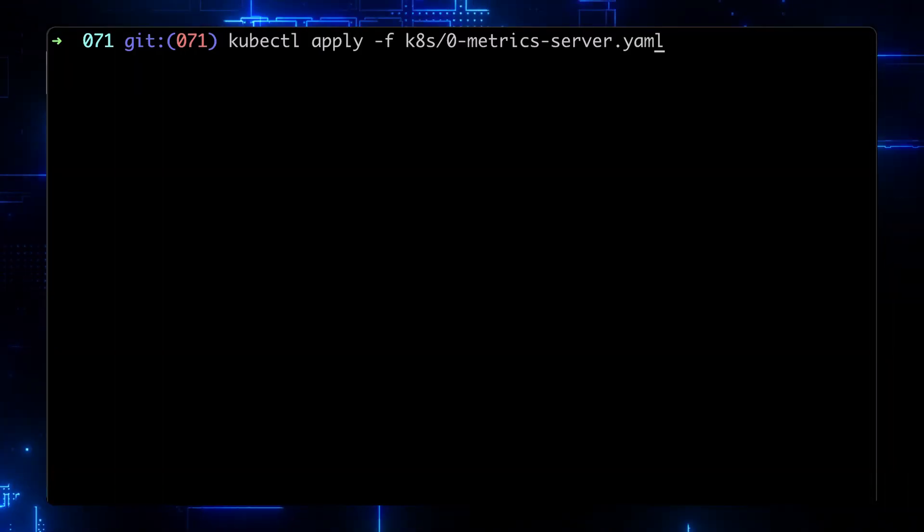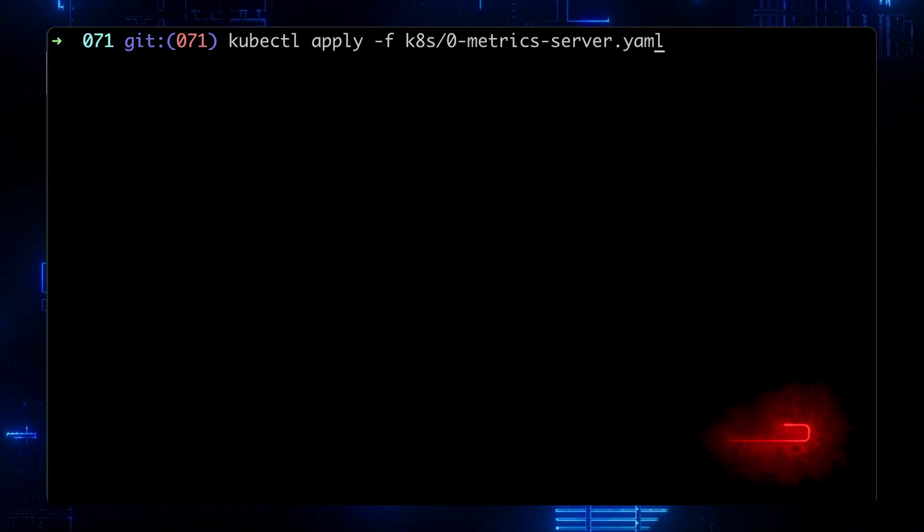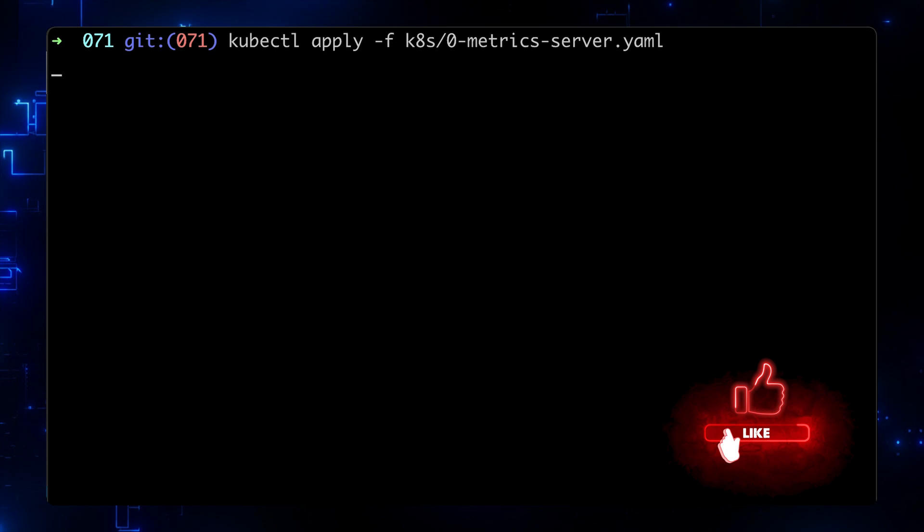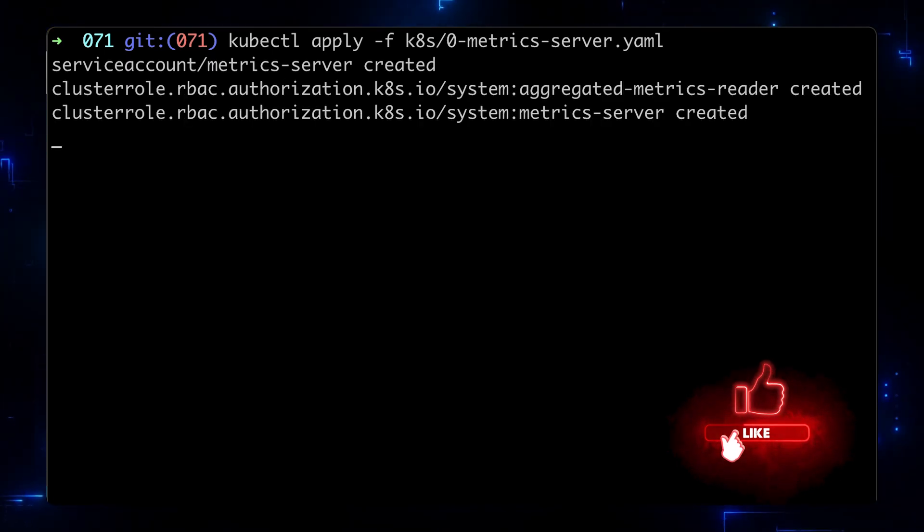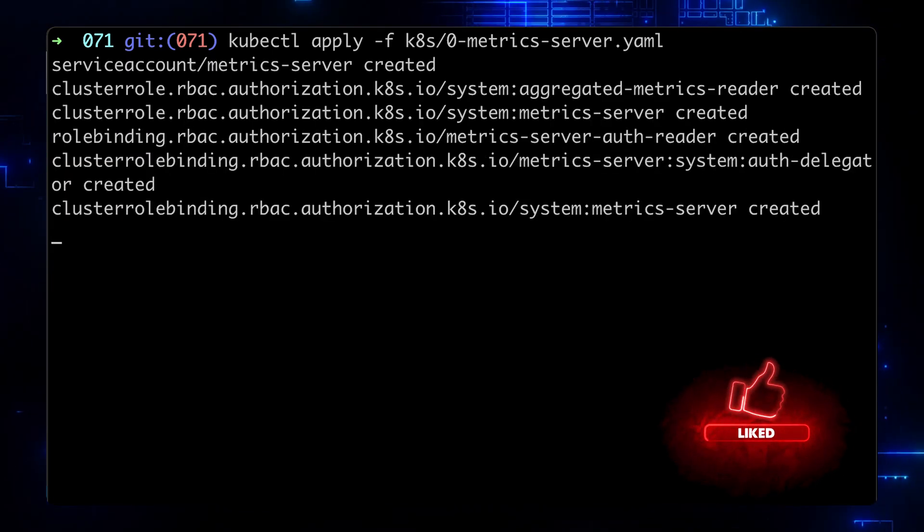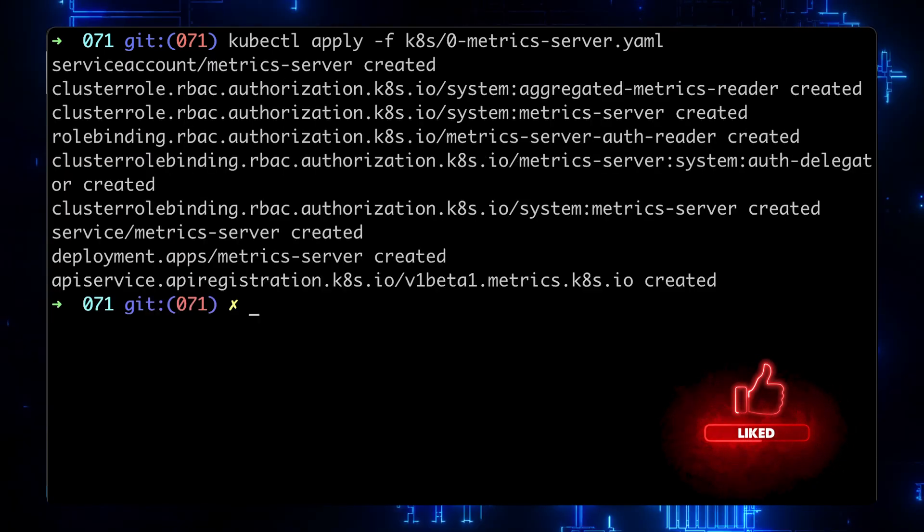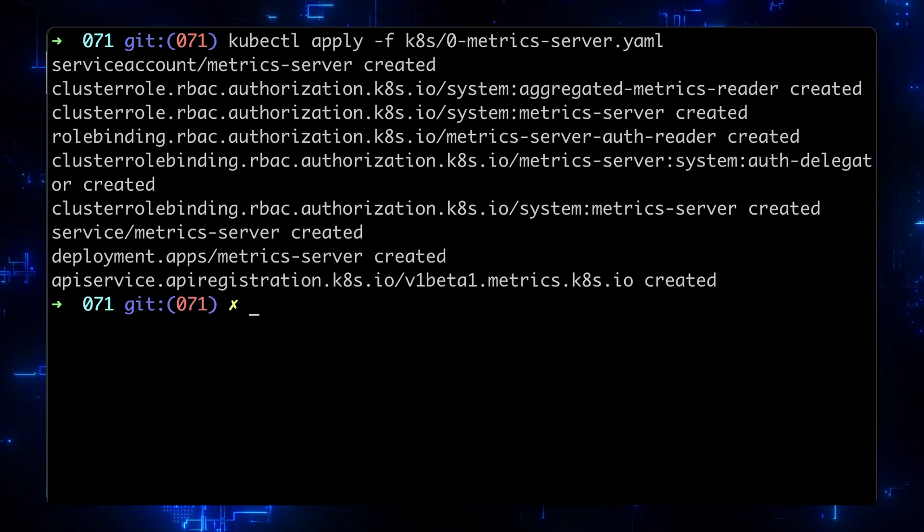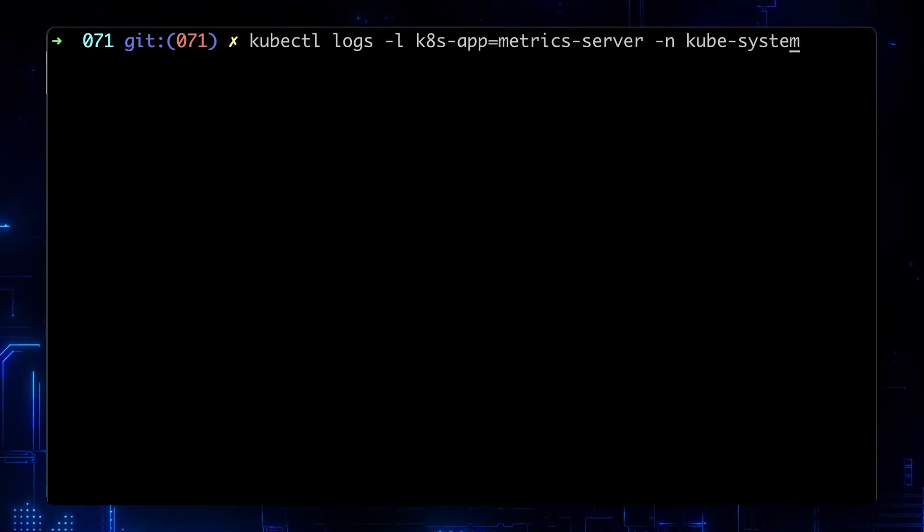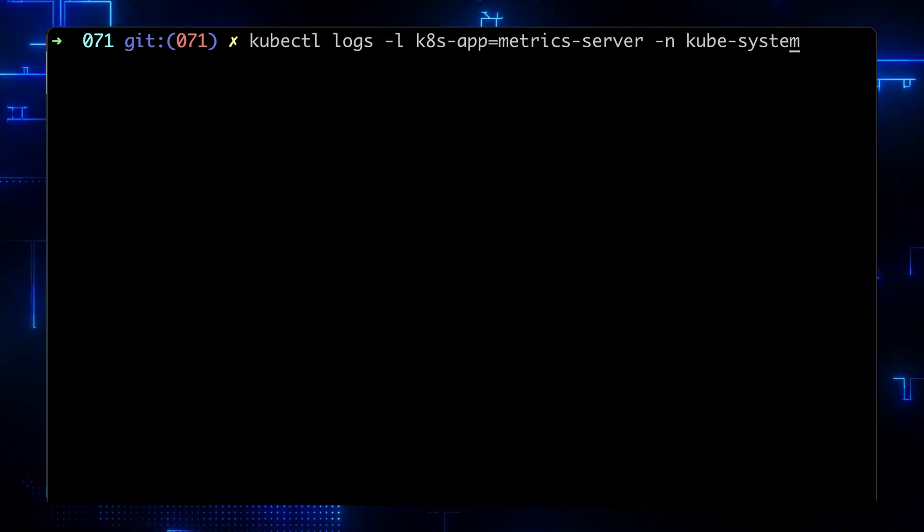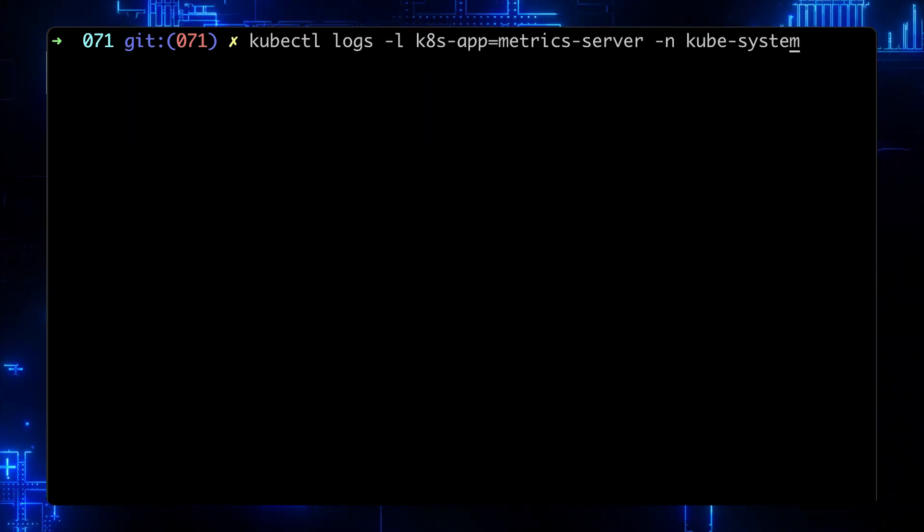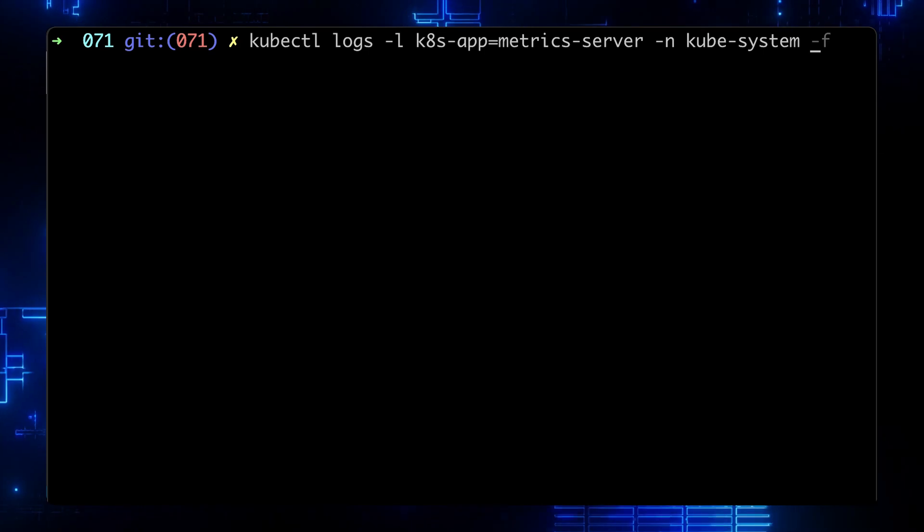Now, let's go ahead and deploy it using the kubectl apply command. After the deployment, verify that you don't have any errors in the logs.